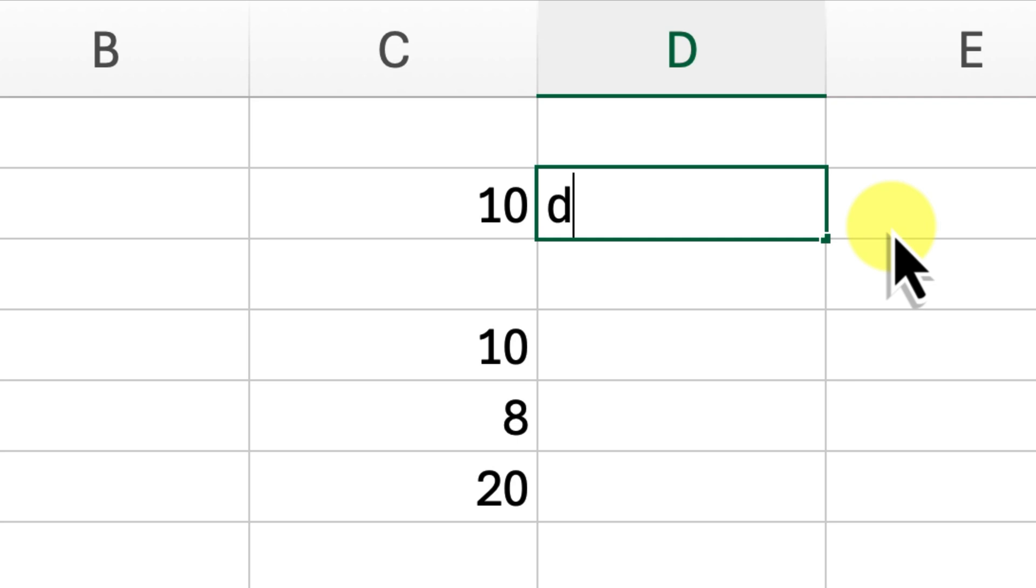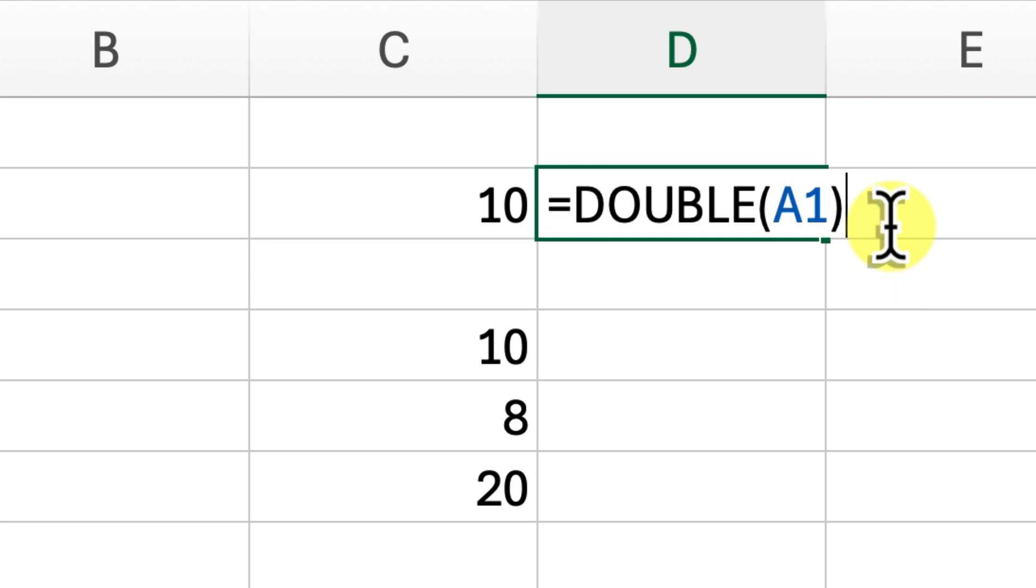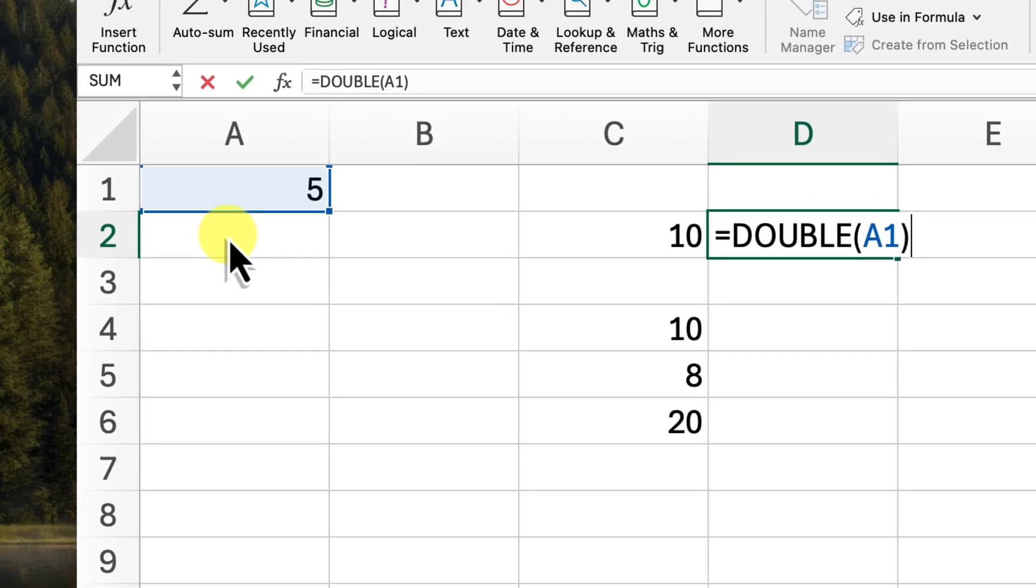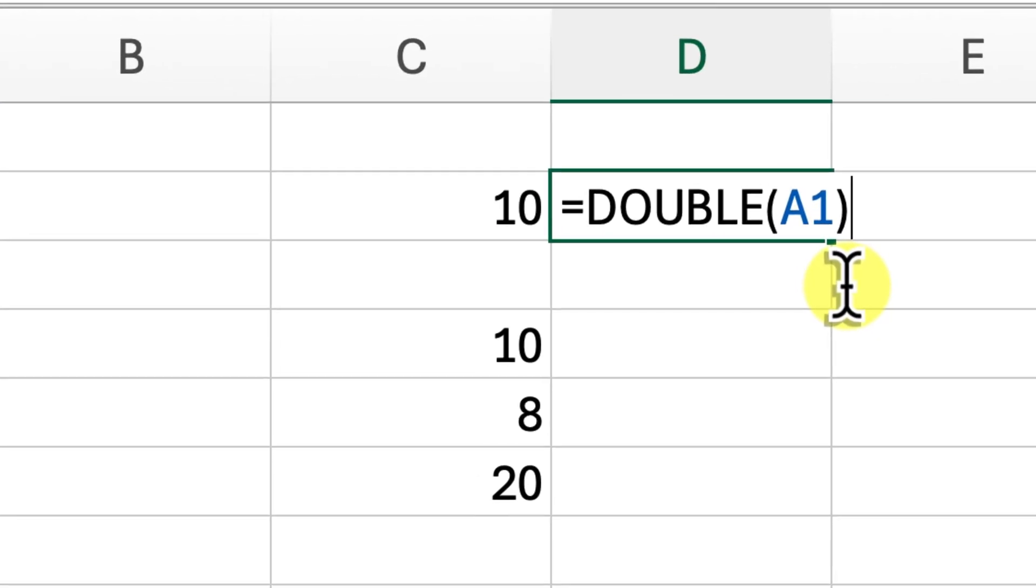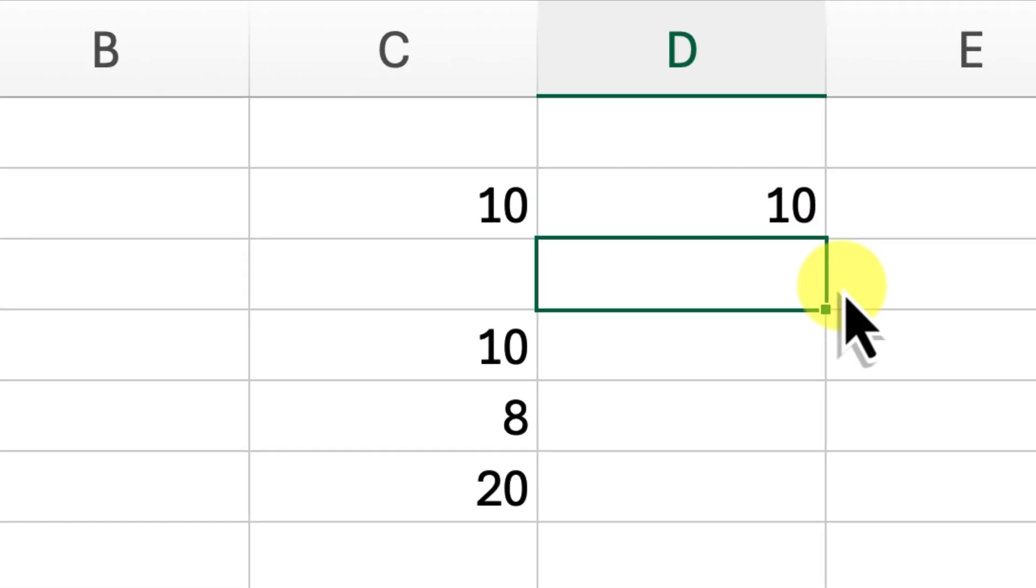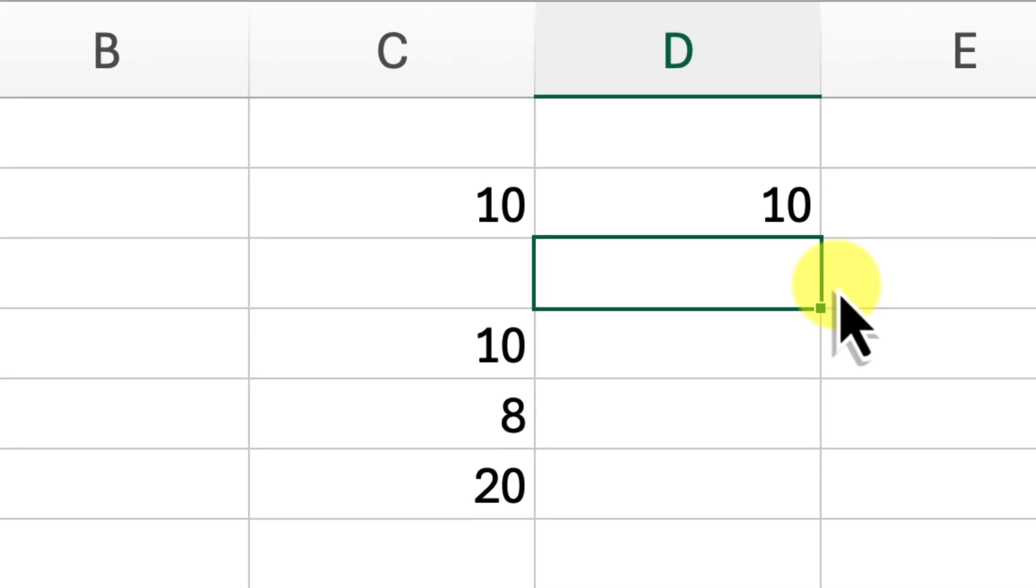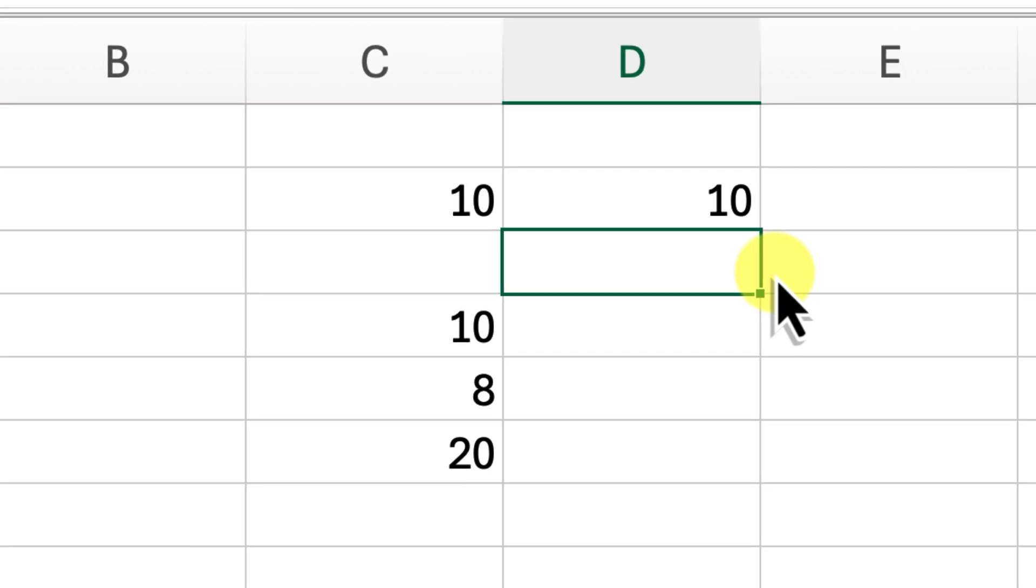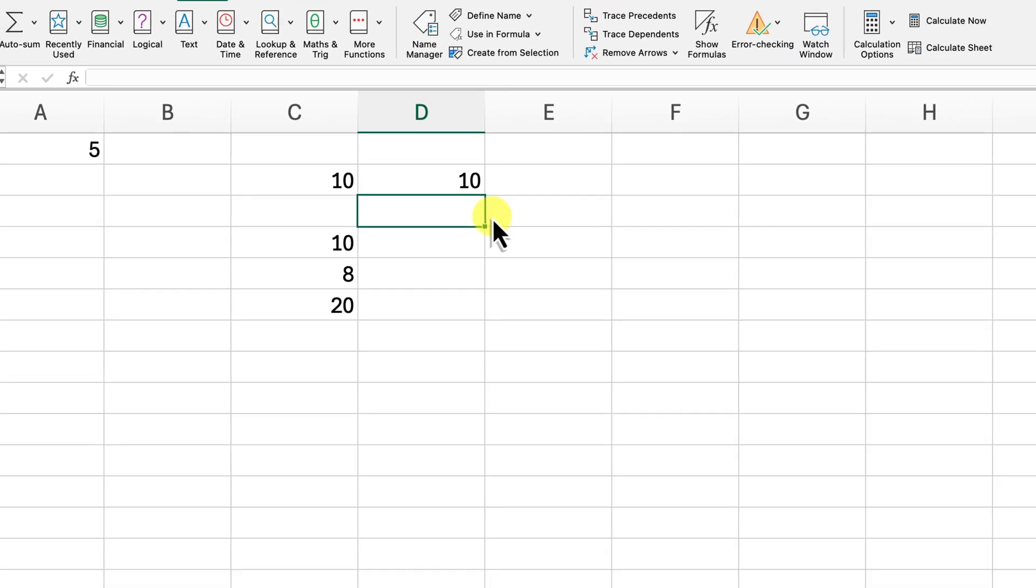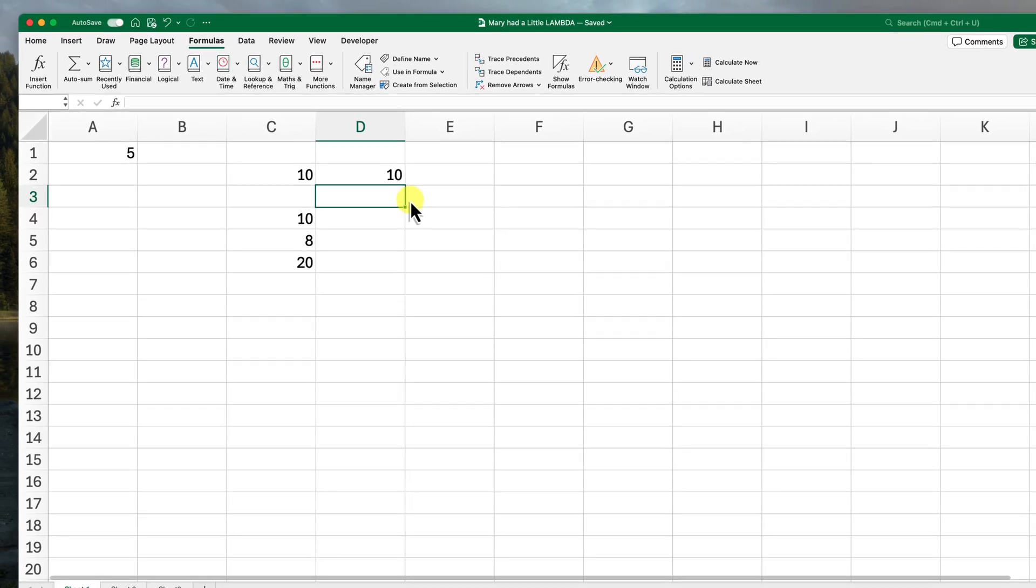And of course, you can also use cell references with your custom functions too. For example, if the value 5 is located in cell A1, we can use equals double A1 to get the same result. This makes our custom function super flexible and adaptable to different scenarios.